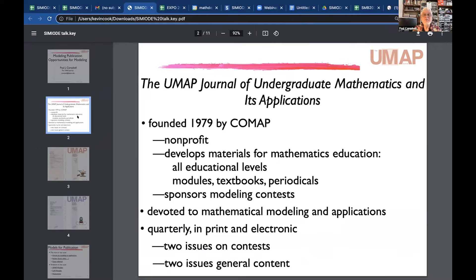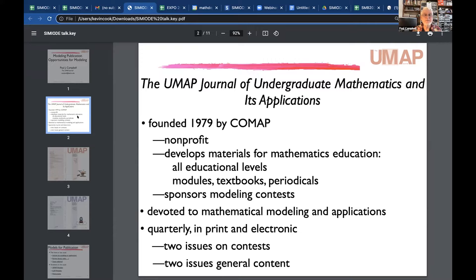COMAP has been around for more than 40 years. It's a non-profit organization devoted to mathematics education of all kinds, particularly applications at all levels. They have had a publication called The Elementary Mathematician, still have a high school newsletter, as well as the UMAP journal designed for the college level. The journal is specifically devoted to modeling and applications, is a quarterly, and is available in print and electronically.